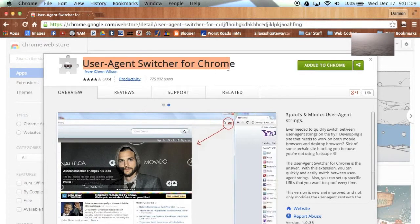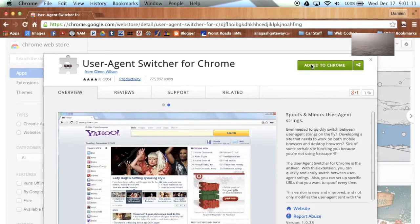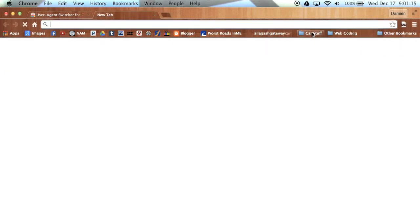I already had the User Agent Switcher installed, so I just wanted to show you what it looks like. You click Add to Chrome to install it.